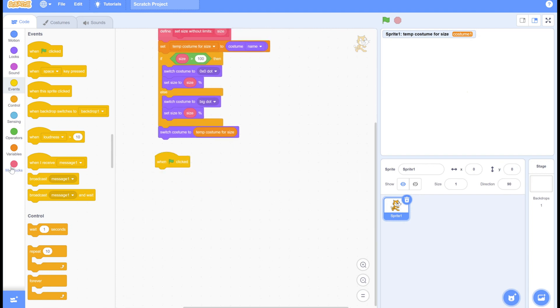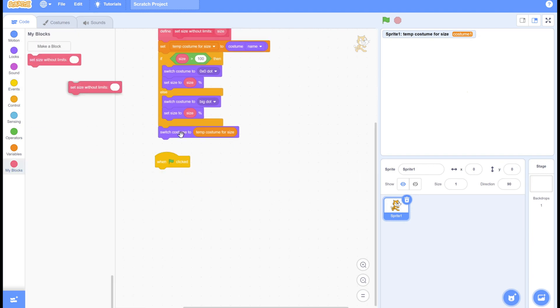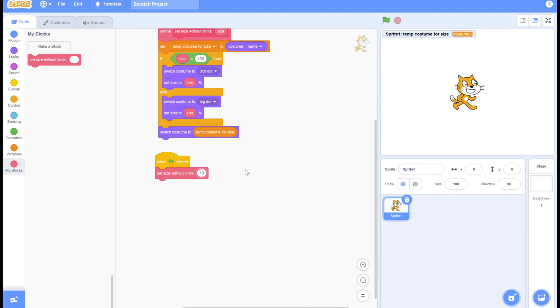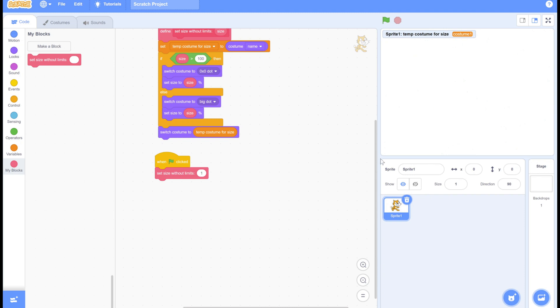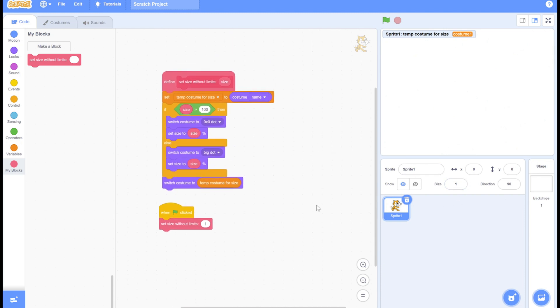We're going to be testing this out. So just 100 works as expected. But then if you do something bigger like this, you can get a huge scratch cat that you normally would not be able to get. Here we can have a size one, which is again something that you normally cannot get.